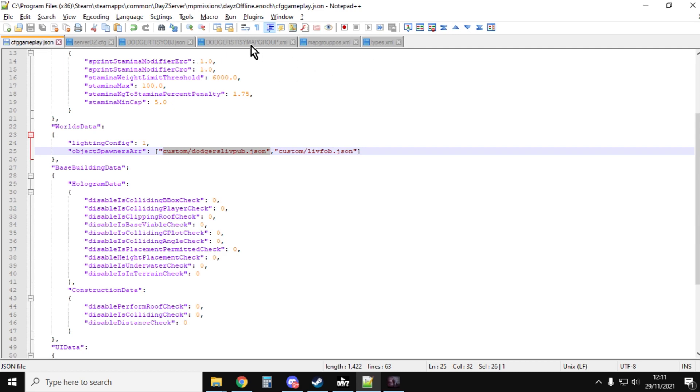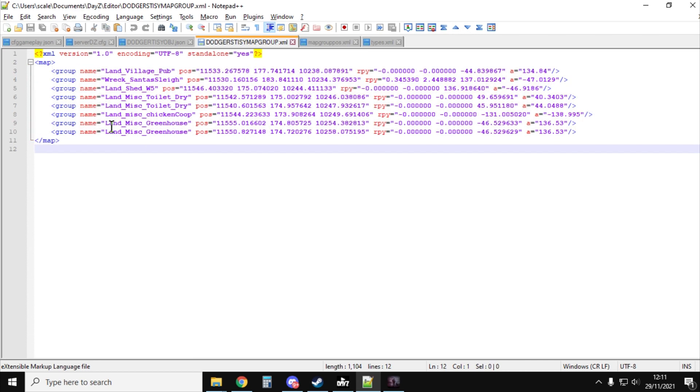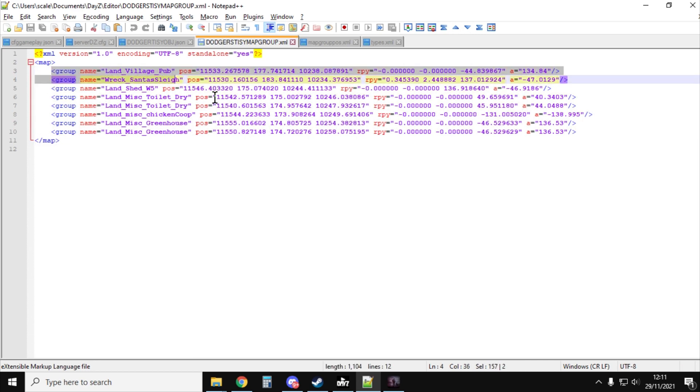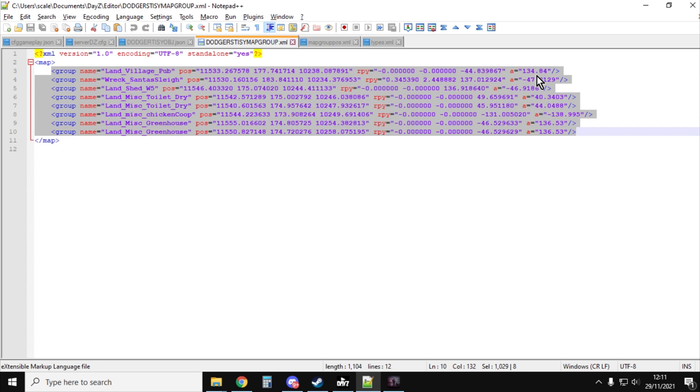And then what it also gives us, is it gives us the Map Group Pos XML excerpt, that is formatted in the correct way now, so your is now in the correct position at the back. And the A value, the one that takes a while to work out, because you've got to do copy and pasting, now works correctly as well.